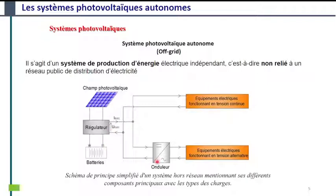Par contre, pour les équipements électriques qui fonctionnent en courant alternatif, il faut un onduleur qui fait la conversion statique de l'énergie continue en énergie alternative.